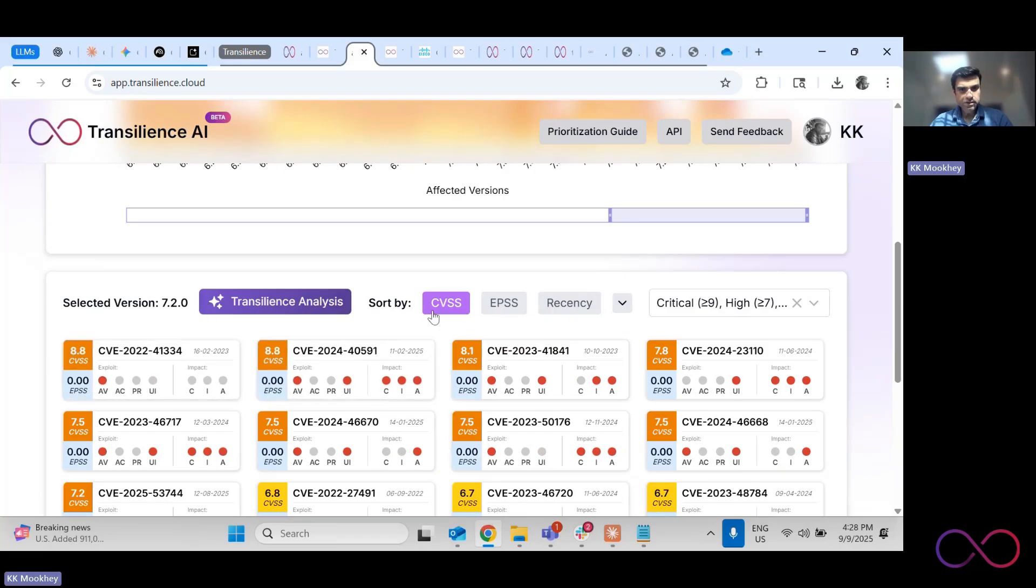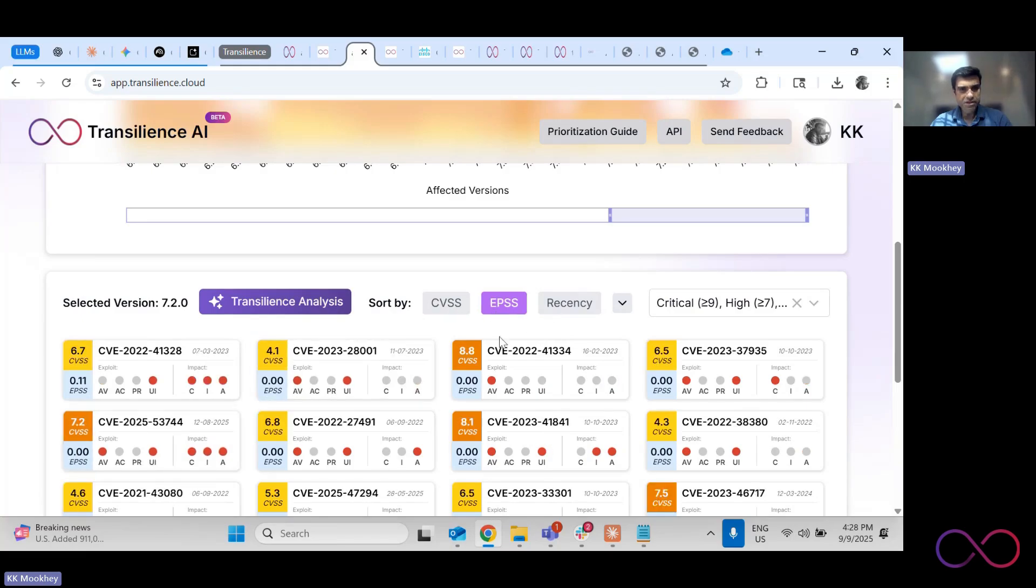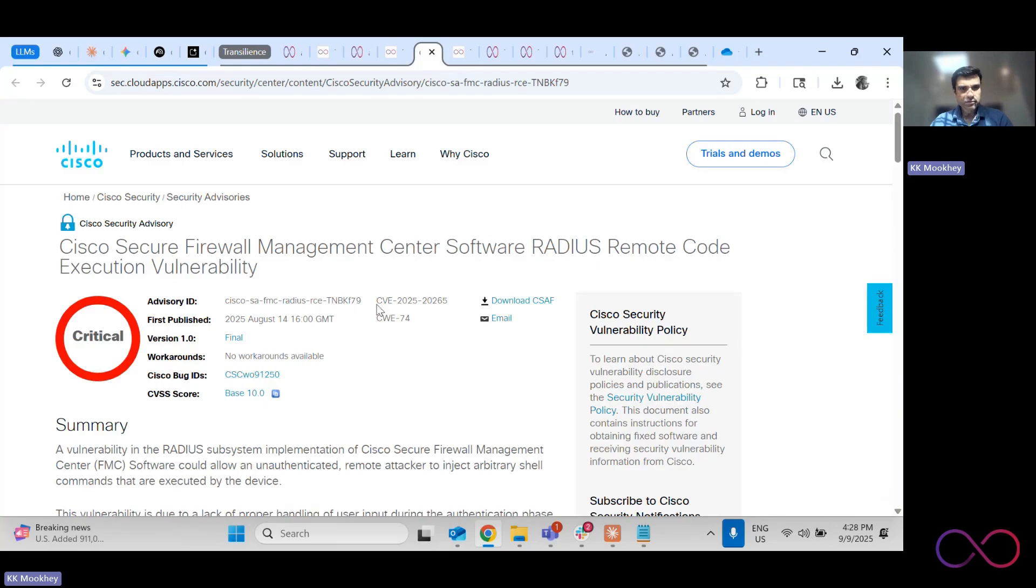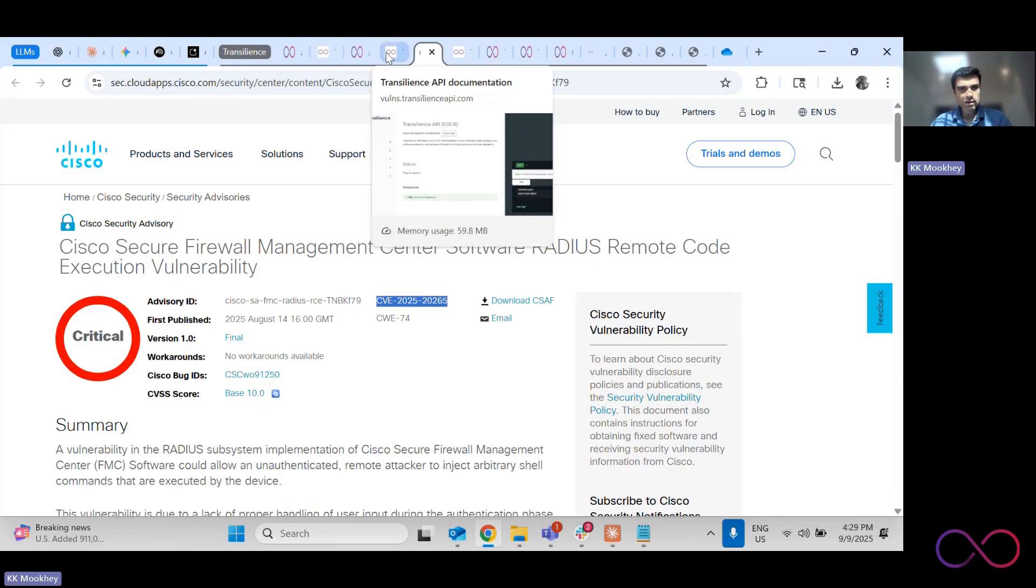You can look at all of the CVEs that impact that version, and then you can start by CVSS, by EPSS, and then you can go deeper into each vulnerability. So for example, let's take a more recent vulnerability from Cisco.